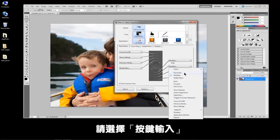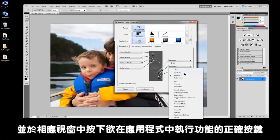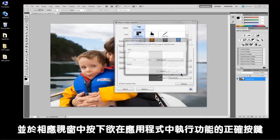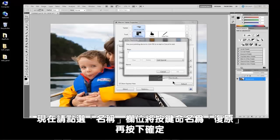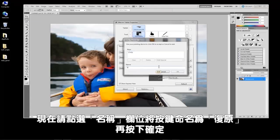Select keystroke, and in the corresponding window, press the keyboard keys exactly as if you were performing the function within an application. Now click in the name field and name it undo. Then click OK.